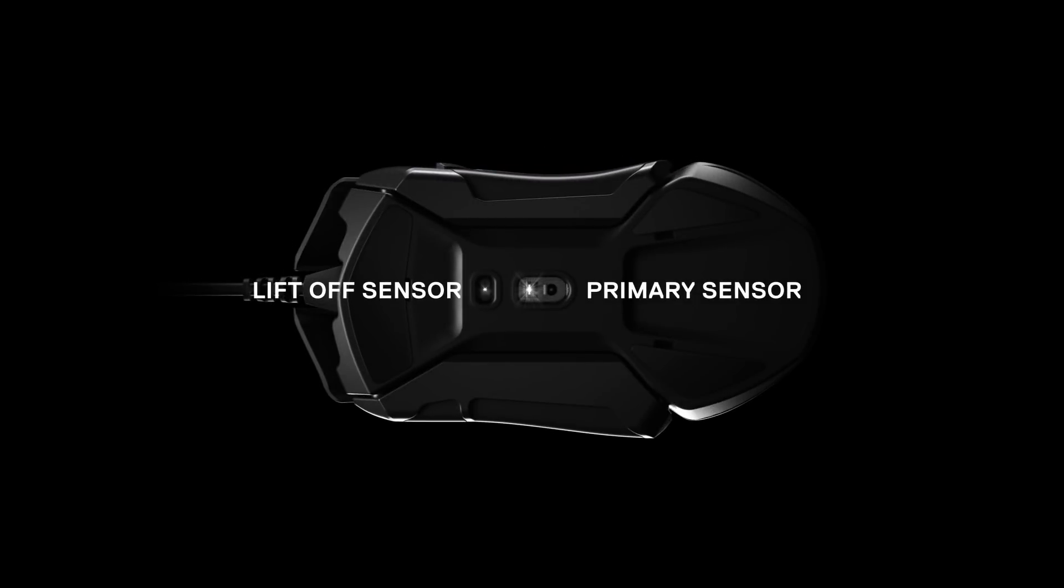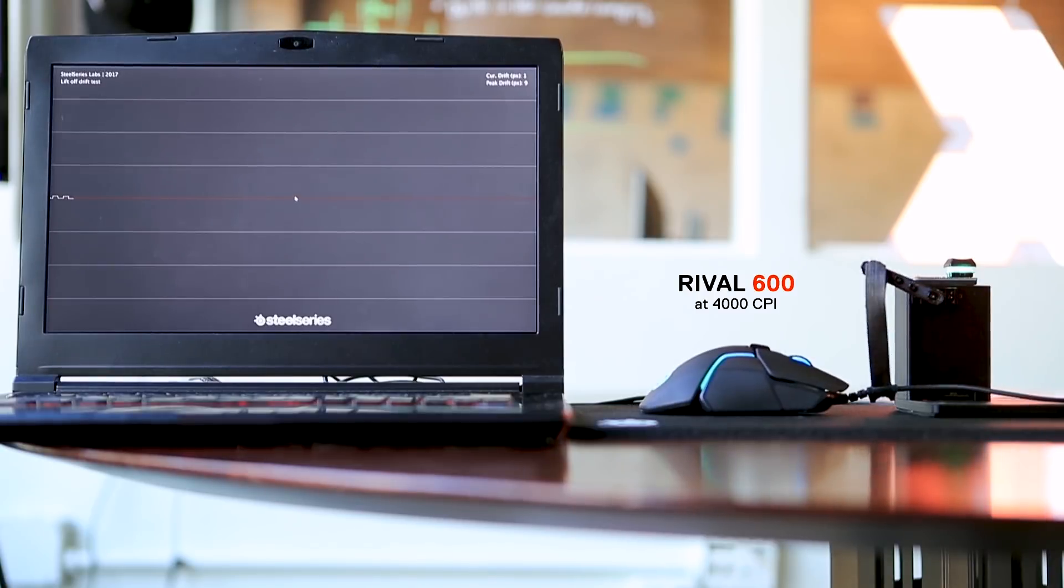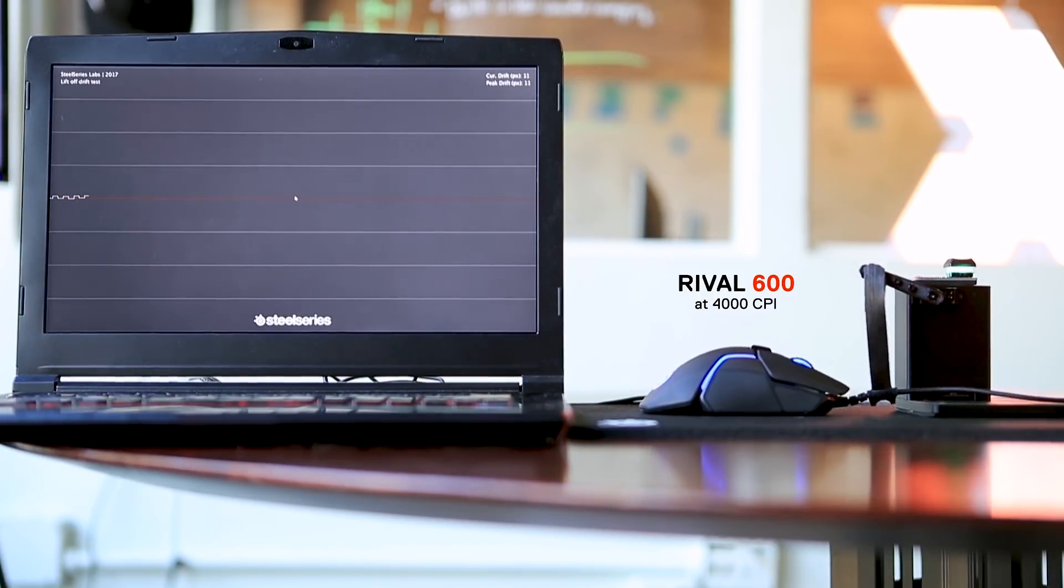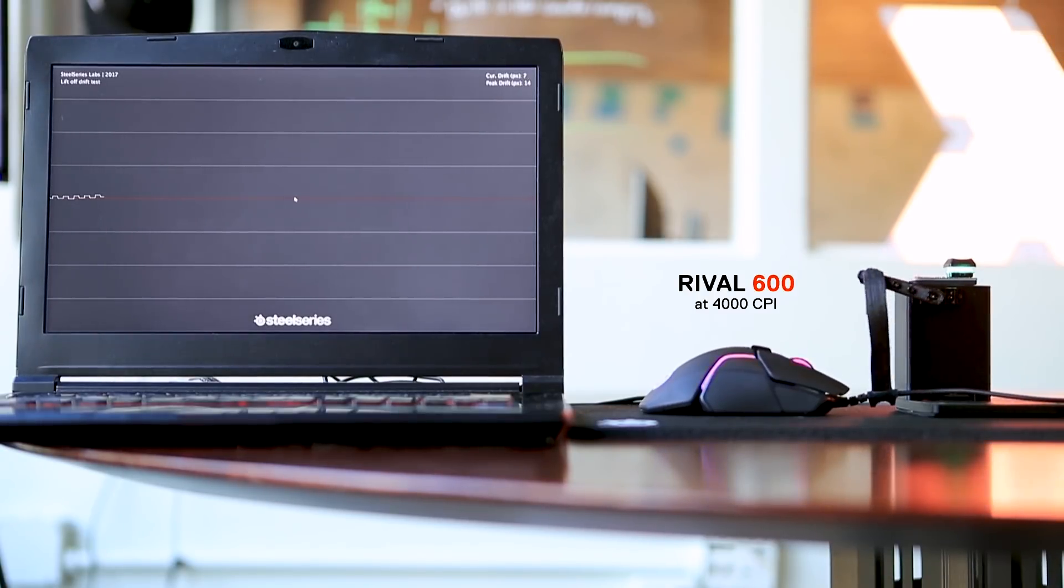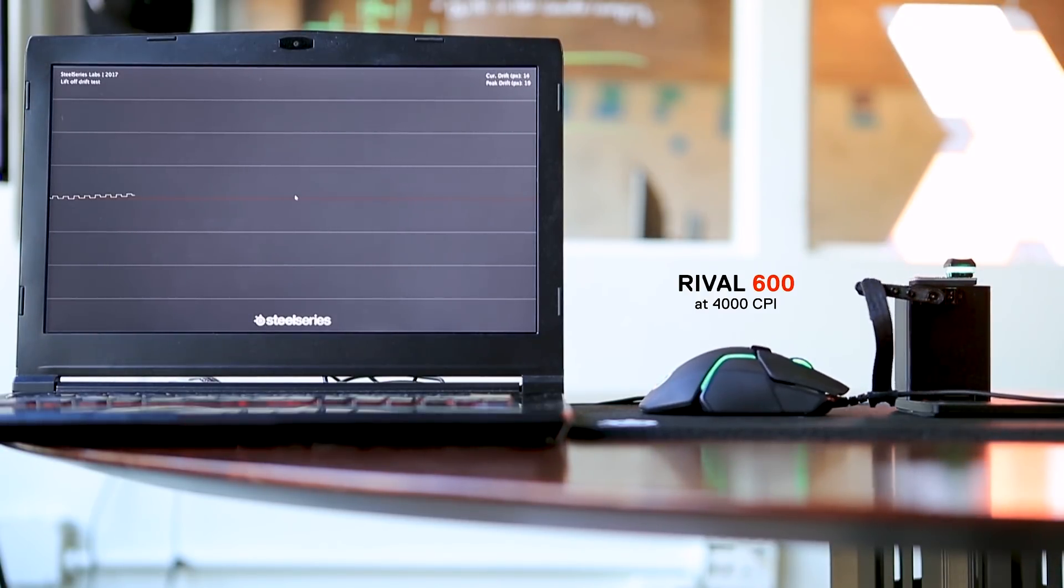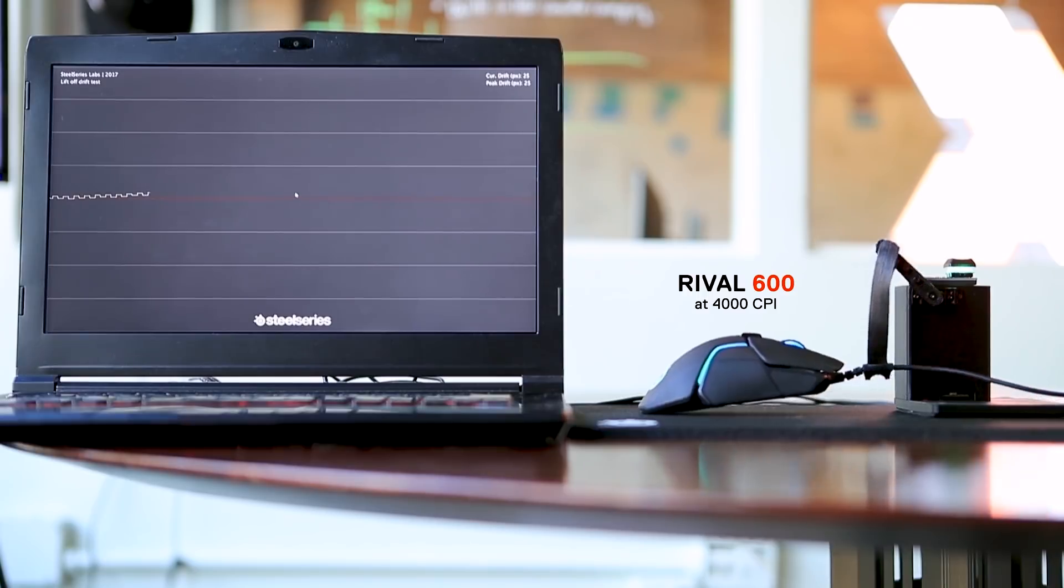The way that we're helping the regular navigational sensor is we've added an additional sensor that does nothing else but track liftoff. Then it tells the navigational sensor to shut off—you don't have to work anymore. It's very simple, and this little sensor we've placed in there has nothing else to do in the world but just track the distance.